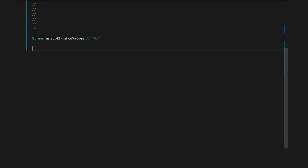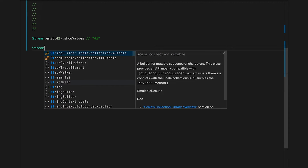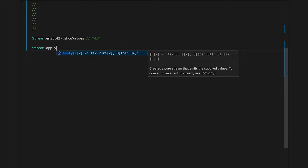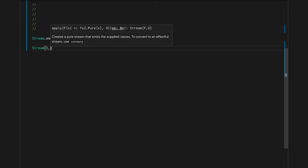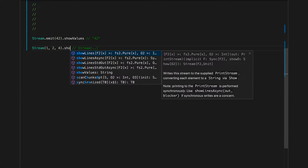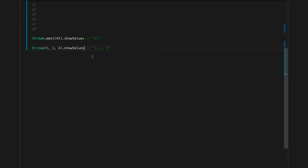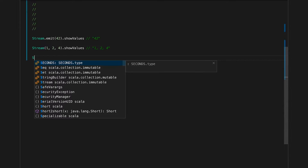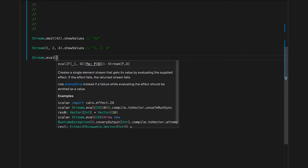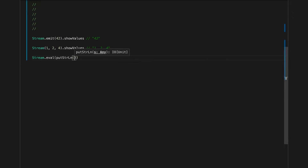Another kind of stream we can build is a stream of multiple values. We can use the `Stream.apply` constructor and supply some values. We need to run it somehow — I'll use `showValues`, which also allows us to see any effects in the stream. Speaking of effects, let's build a stream with effects — specifically a stream that prints a single line to standard output.